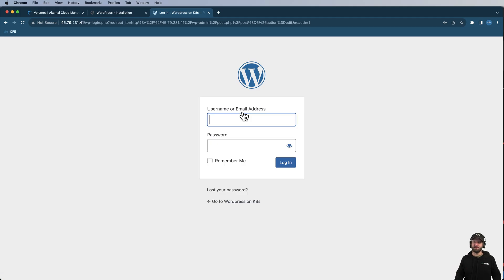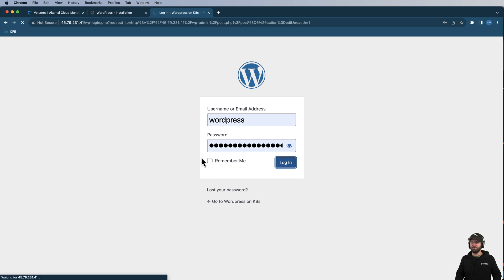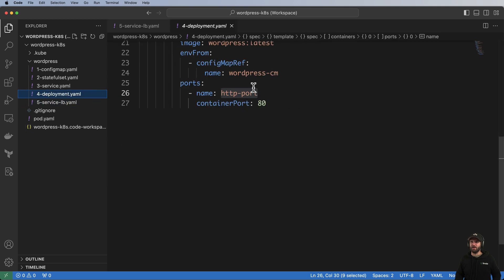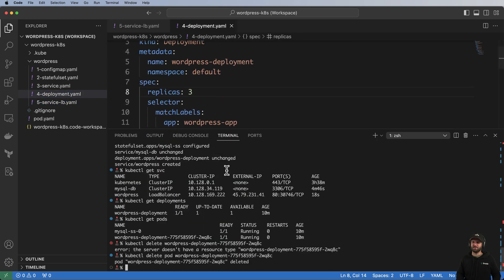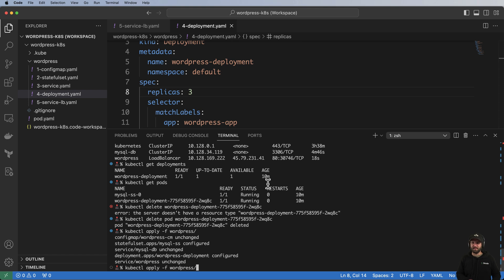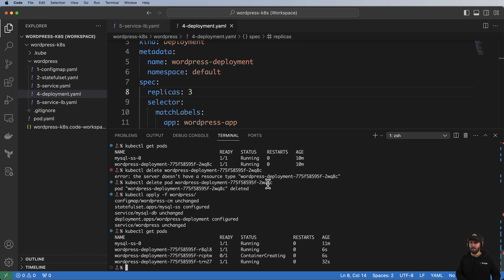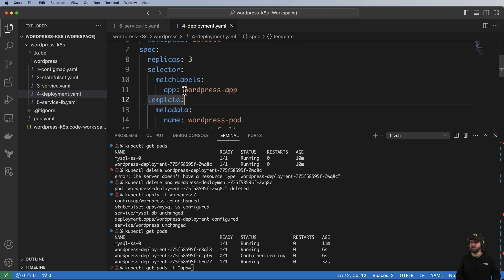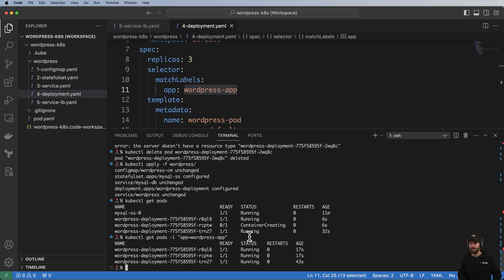Let me try to log in again — and what do you know, it's still working. Now let me provision three more replicas of this deployment using kubectl apply -f wordpress/ and then kubectl get pods. Using the label selector app=wordpress-app, we can see all three pods are running.